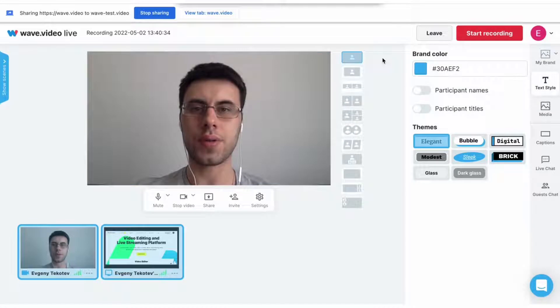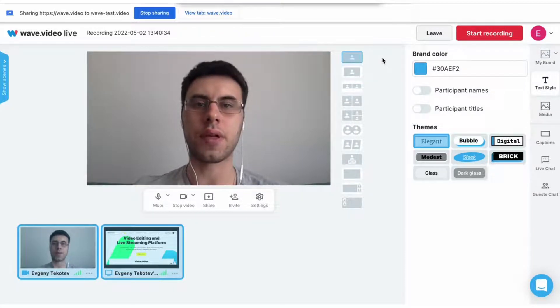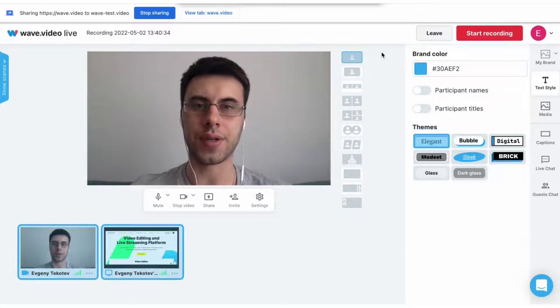If you are doing some webinars and video tutorials and you want your camera to be on screen, you definitely have that feature here.